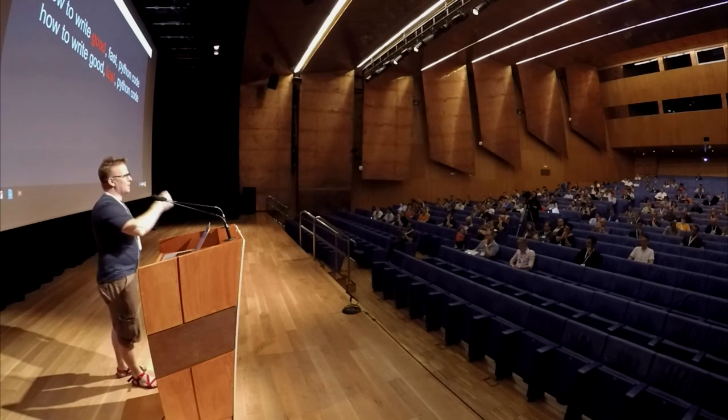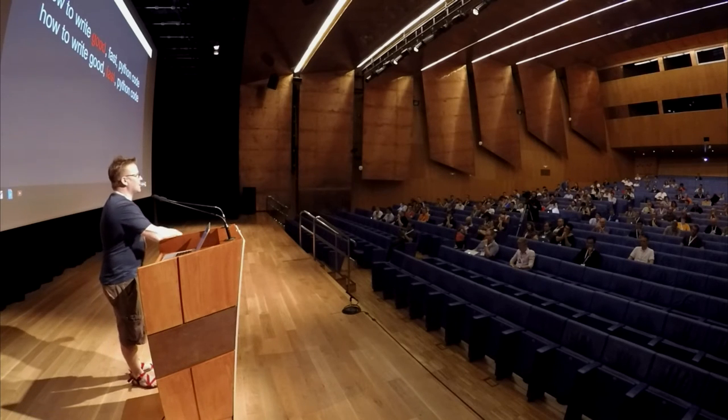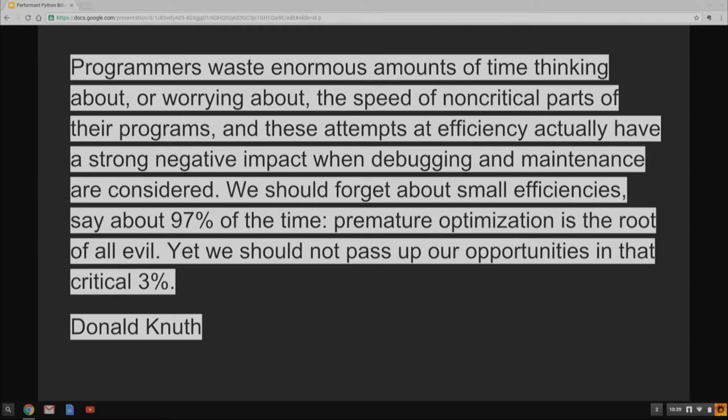But I want us to focus also on writing Pythonic code for a number of reasons. One is because it's actually much nicer to read and write than C++ in Python or Java in Python. But also, it's faster.